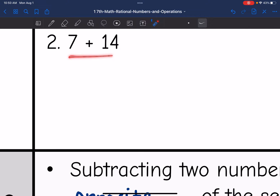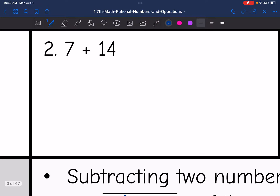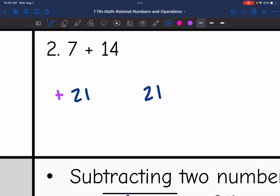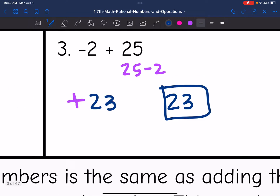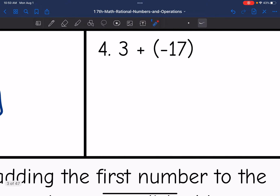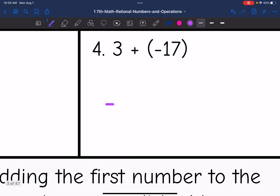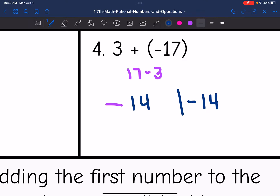On number two, I have 7 plus 14 — those are the same signs, so I'll keep that sign, which is positive. And 7 plus 14 is 21, so the final answer is 21. Then number four: these are different signs, and the larger absolute value is negative 17. So my final answer is going to be negative. Since they're different, I will subtract, and 17 minus 3 is 14. So the final answer is negative 14.